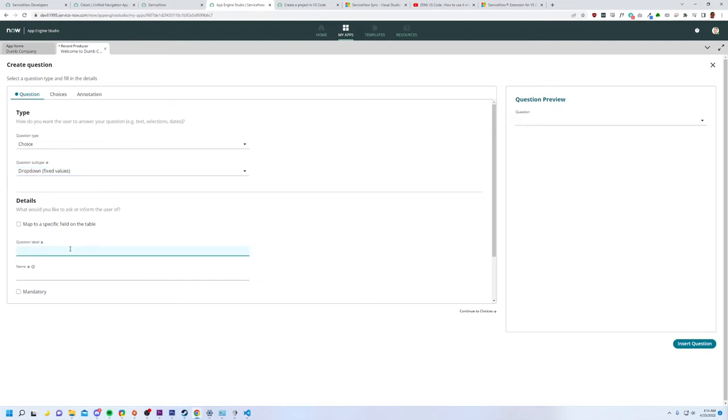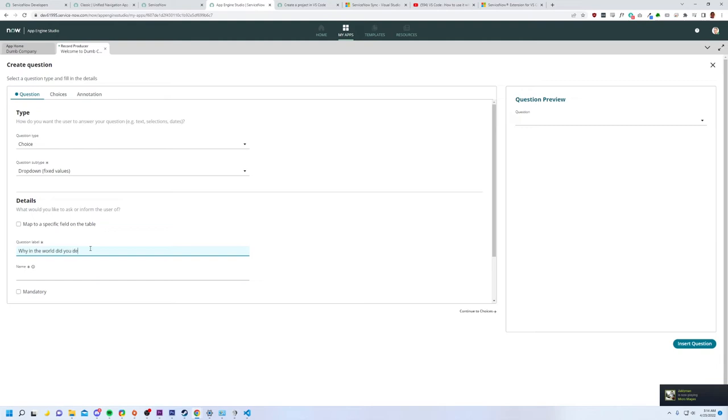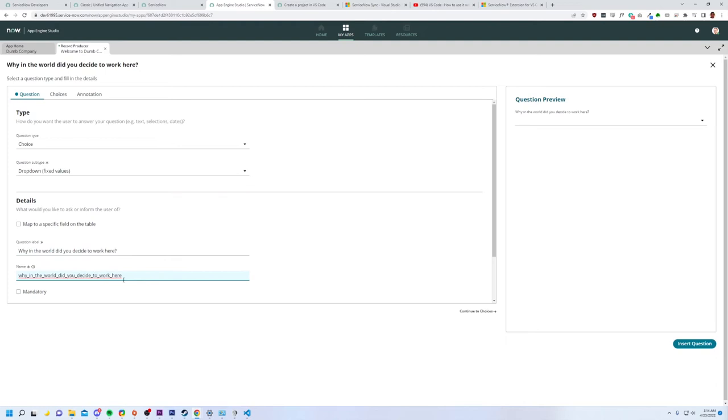That's going to make it harder on it. So, all right. Question label will be, wait, did I give the question a, like, this is a choice. It's a dropdown. Okay. Yeah. I'm giving you a label here. This is the question itself. Why in the world did you decide to work here? And then, that's a really long variable name. This is also mandatory. All right.